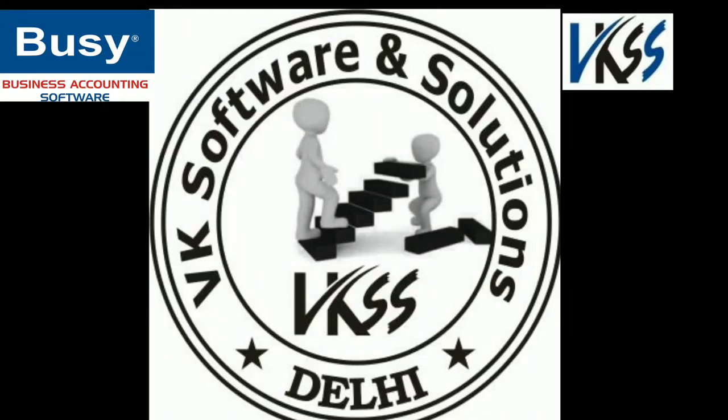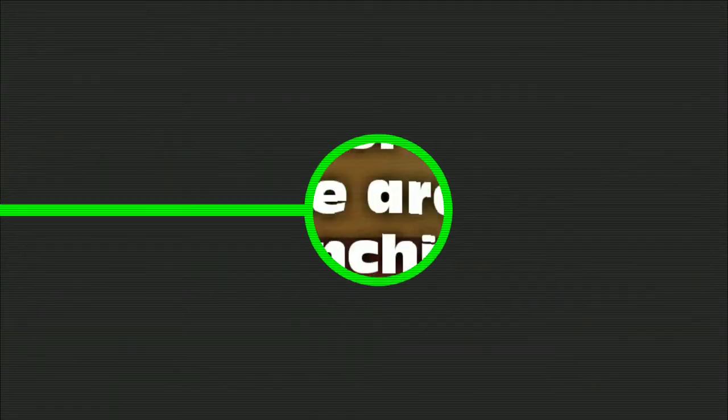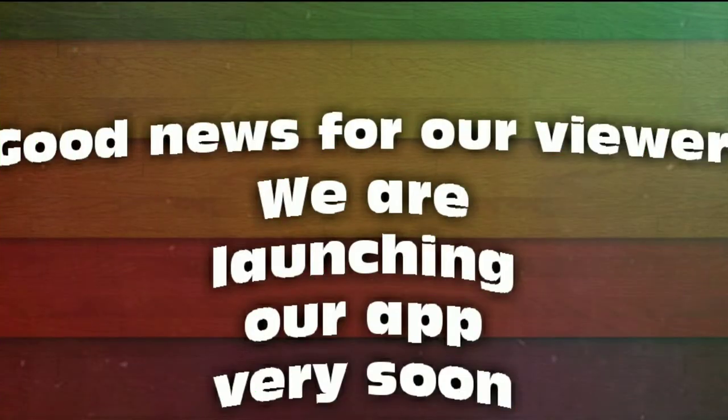Hello friends, welcome to our channel VK Software and Solutions. Good news for our viewers, we are going to launch our app very soon.